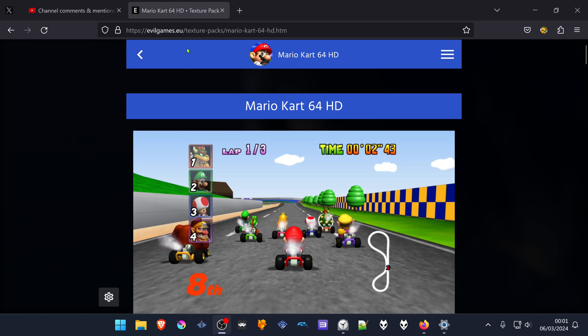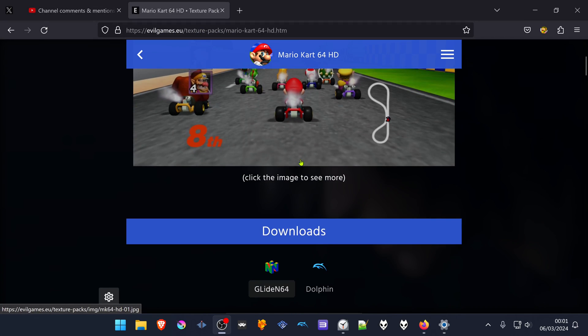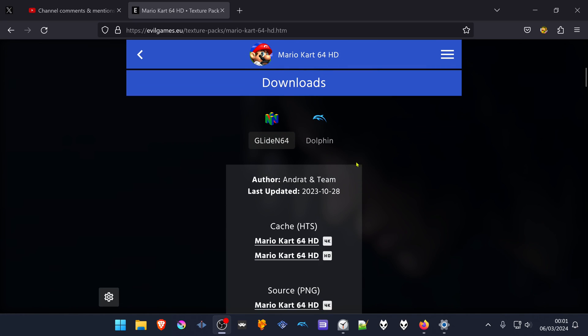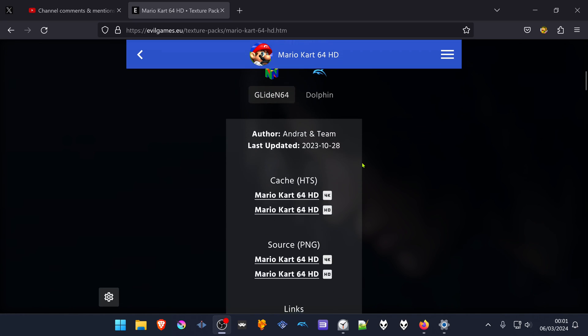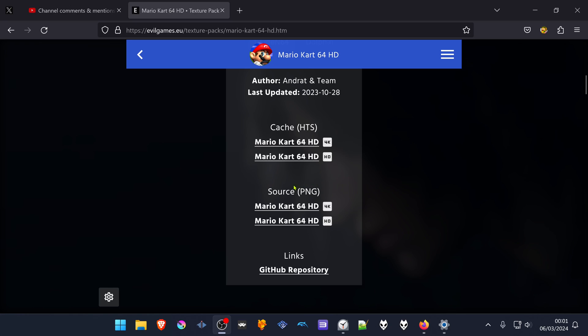From evilgames.eu texture packs for Mario Kart 64, scroll down to the download links where you'll find cache HDS and source PNG options.